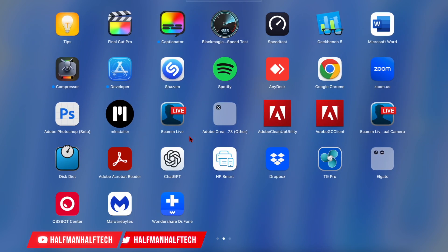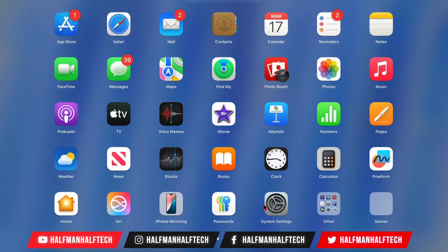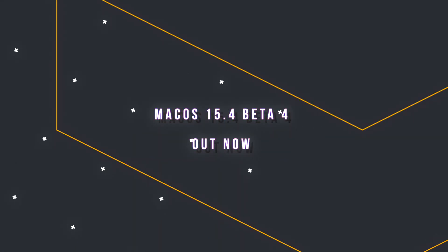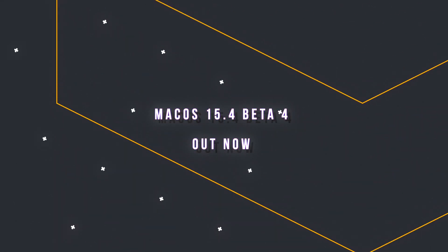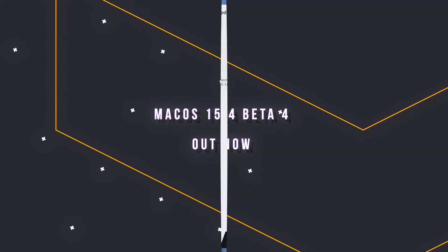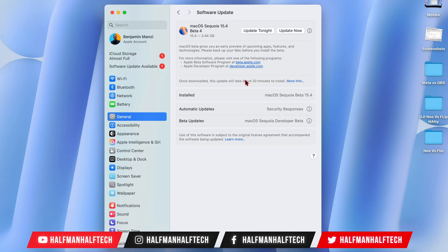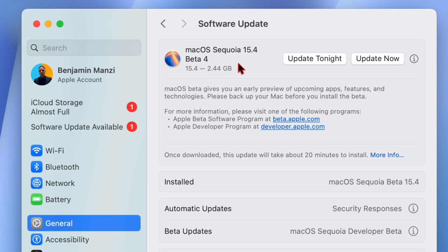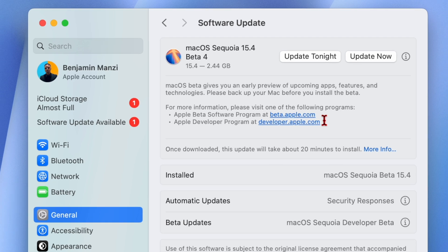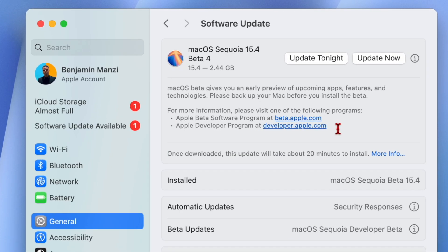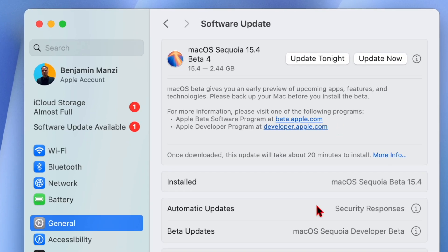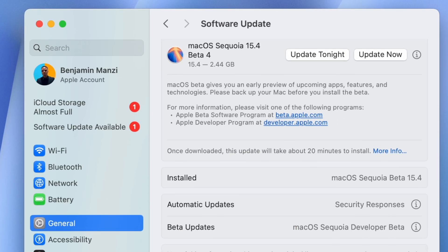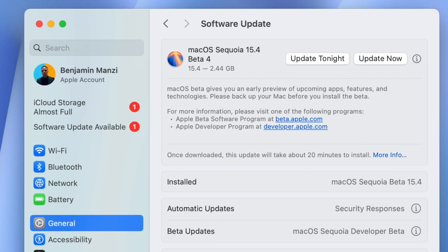What's up guys, welcome back to the channel. My name is Ben, your host. So today when it comes to macOS Sequoia, I'll be happy to let you know that we have a new software update. As you can see right there, this is 15.4 developer beta 4, and at the time I'm recording this video, the public beta is also out.